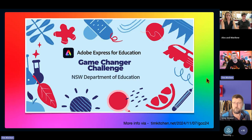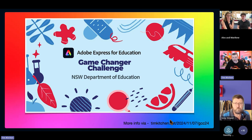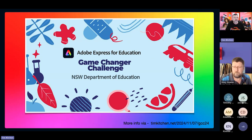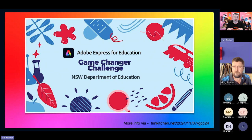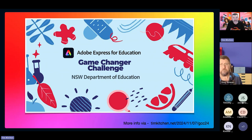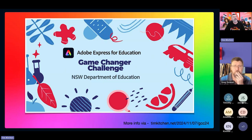I'm going to play a little clip from the Game Changer Challenge — I've created three videos from it and you can have a look at all of them with the link in the bottom right-hand corner. This is the sixth year that the New South Wales Department of Education has run it. It's the largest design thinking event in the Southern Hemisphere, and Adobe Express for education played a big part.